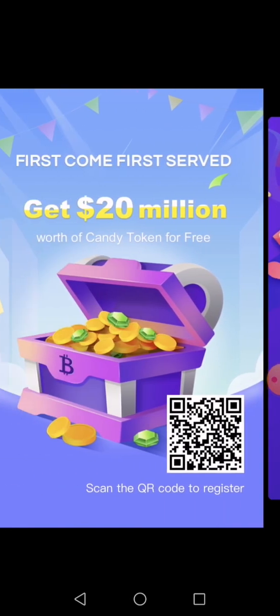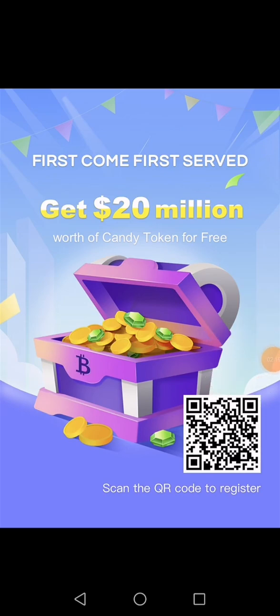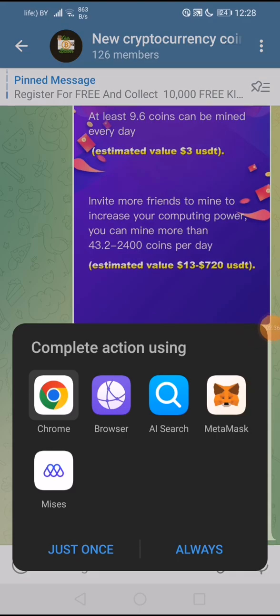First come, first served — get 20 million dollars in Candy Token. This is the amount of money they are distributing now in Candy Token to the community. Join now. I will put the link in the description of my video — you just need to click on the link.